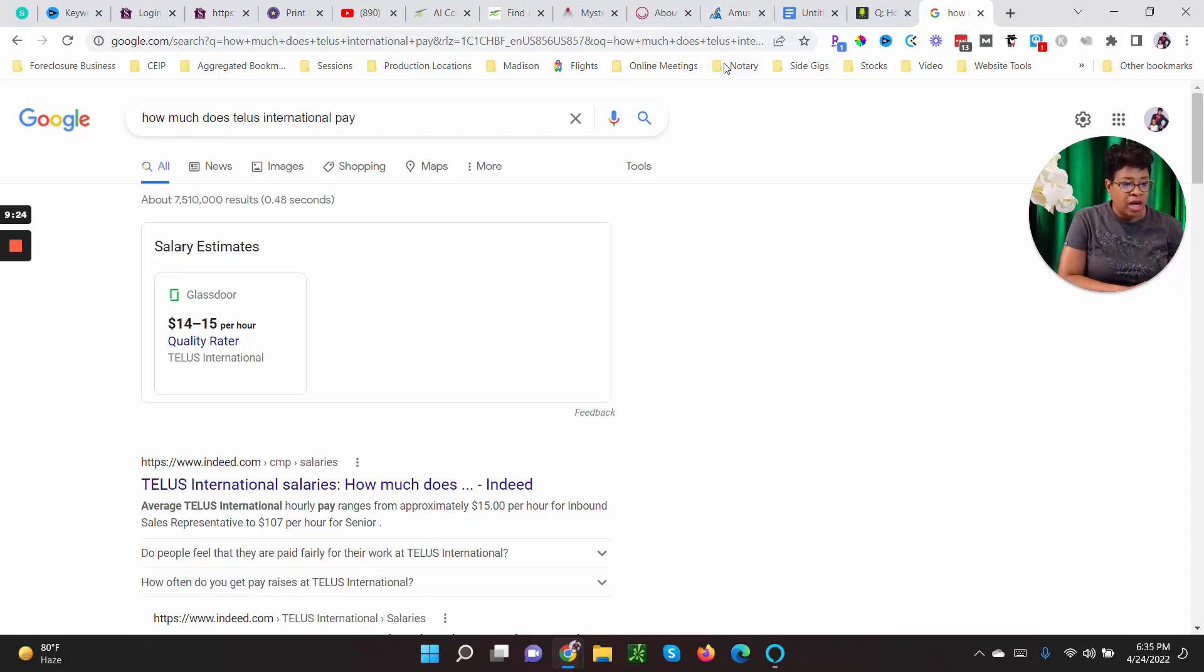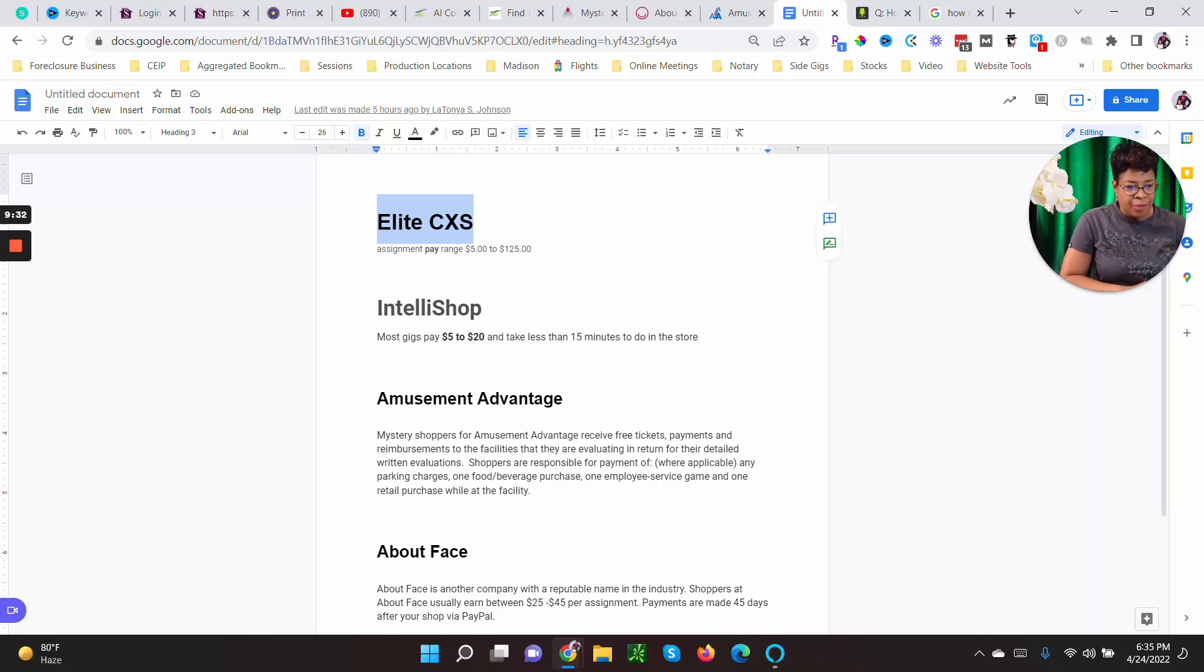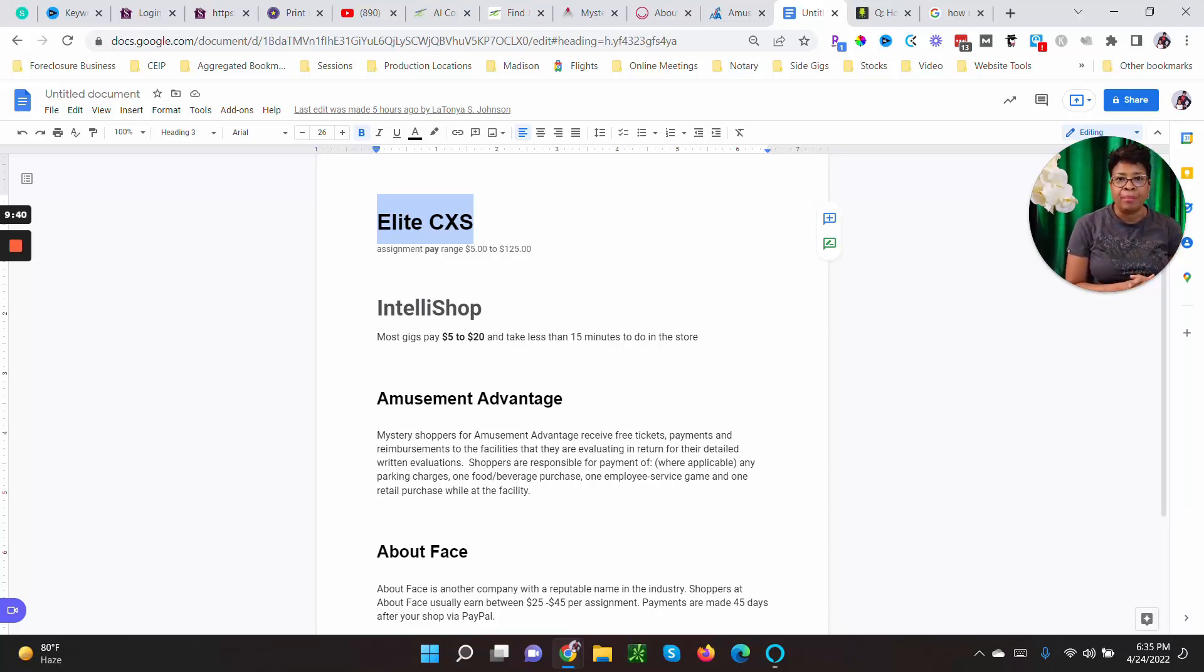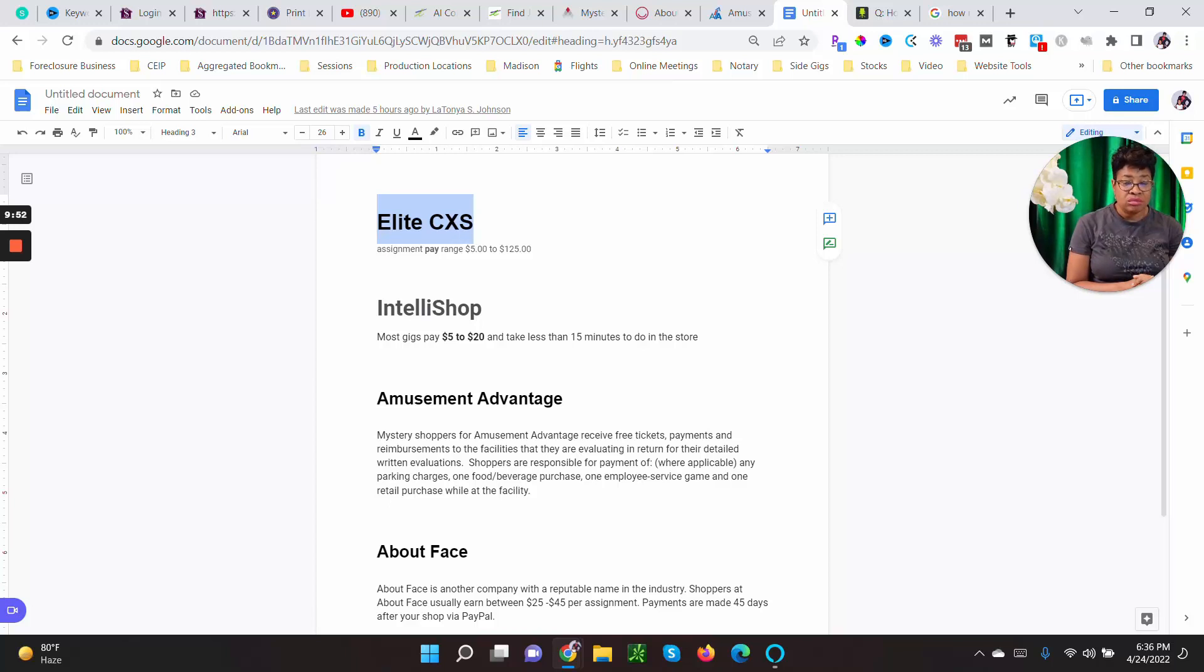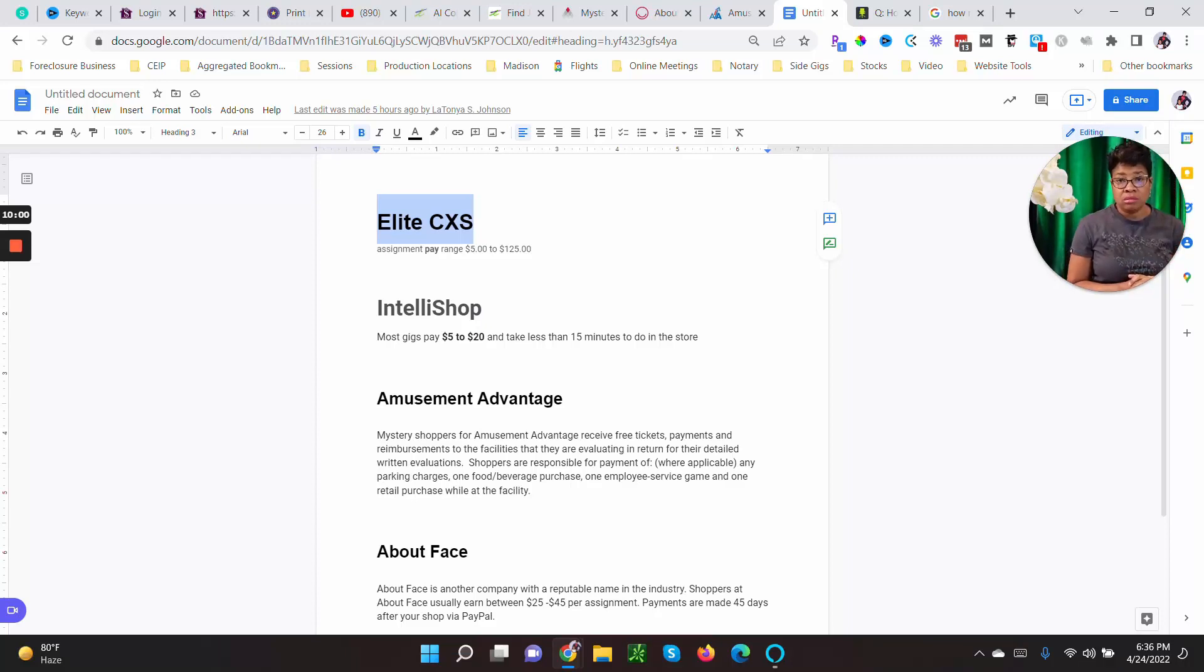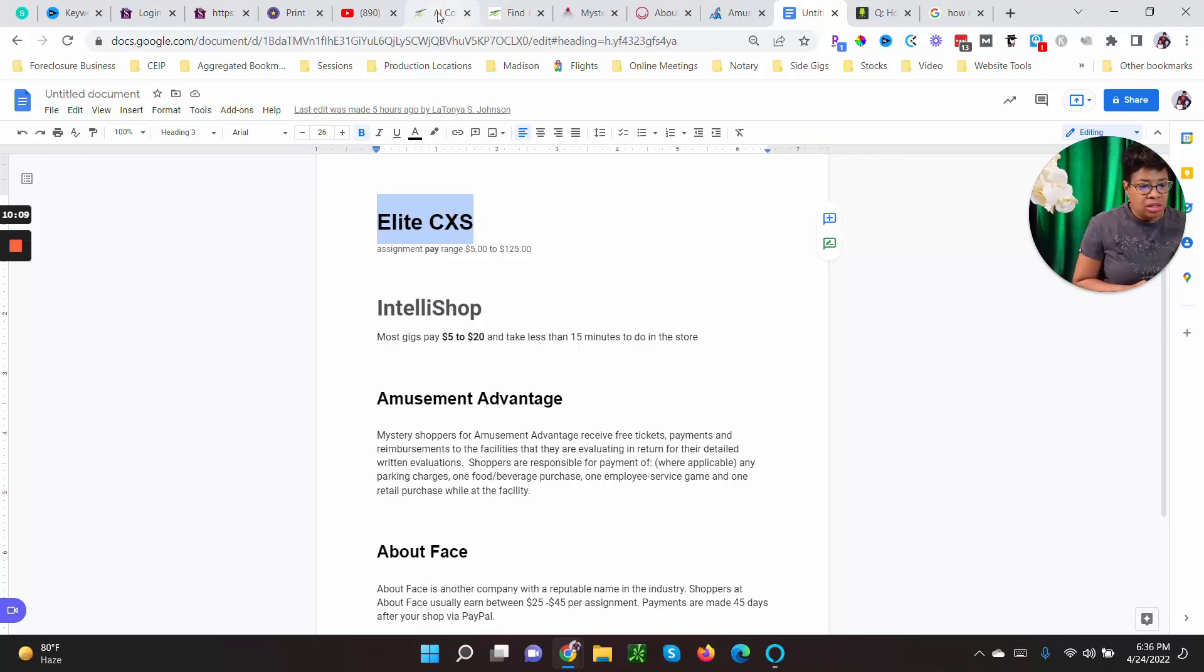However, if you want to get on with this company and do some of the other jobs you make a decent salary. So there was another one, IntelliShop. Okay, here's why I like IntelliShop. Most gigs pay five dollars to twenty dollars and take less than 15 minutes to do in the store. Bam, less than 15 minutes for twenty dollars. So you can do, you know, less than 15 minutes, five dollars, five of them a day if it takes that little. You know, extra hundred bucks a day. Why not? Extra hundred bucks three times a week. You know what I'm saying? I mean yeah, you'll be able to do some things with that.